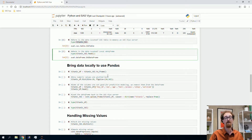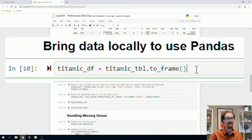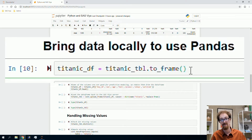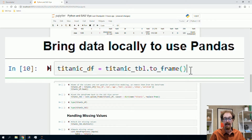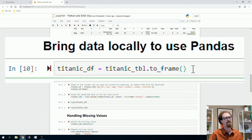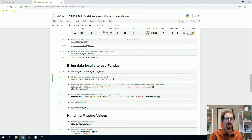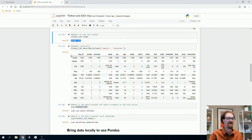I'll demonstrate bringing all the data locally using titanictable.toFrame, which creates a local data frame. This is very important to highlight. If you had 16 gigabytes of RAM on your laptop but a 64-gigabyte table on the SAS Viya server — which might have 240 gigabytes of RAM as a shared environment — and called toFrame on that 64-gigabyte table, you'd crash your local computer. It would fill all 16 gigabytes and still have 48 gigabytes left to dump. Always make sure you're bringing a sample of data that fits on your local machine.